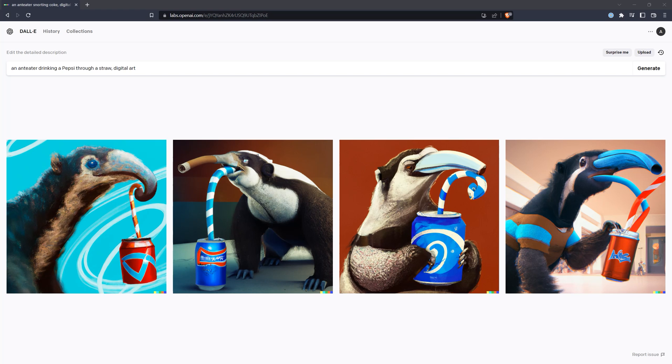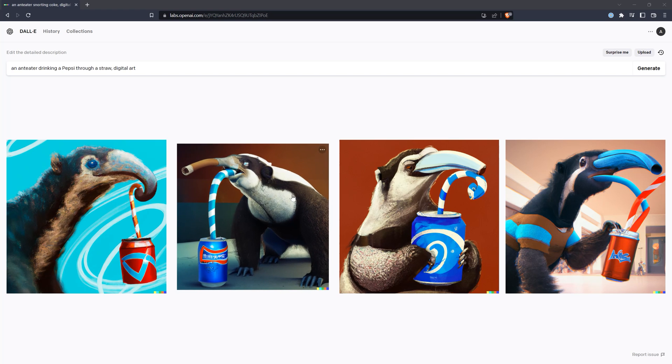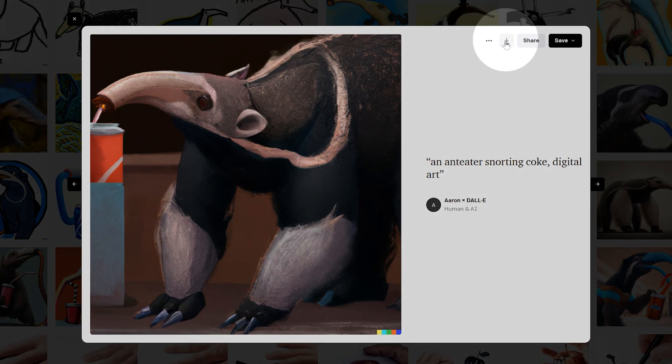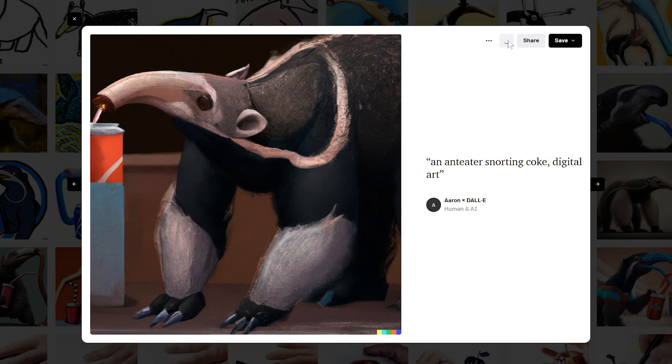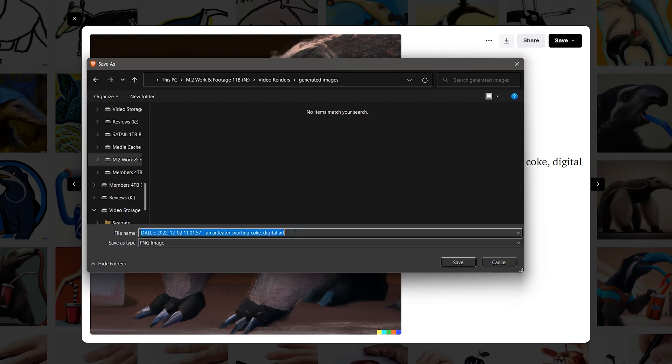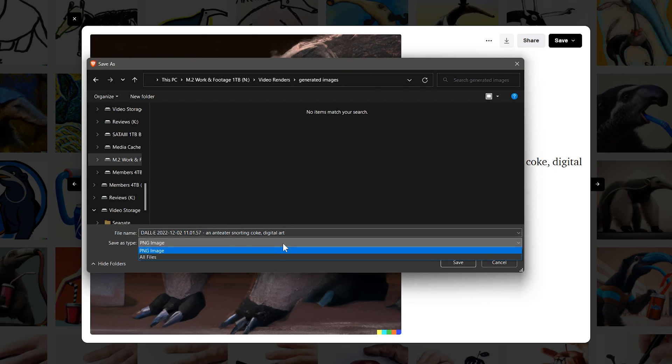Once you generate a series of images, they will be saved in your DALL-E account. If you want to download the image to your computer, there is a button for that. You can also share images publicly or privately. I would recommend downloading any images you want to keep as a backup. By default, the image will include the date and the text prompt. The file format is PNG.